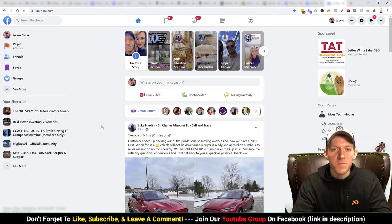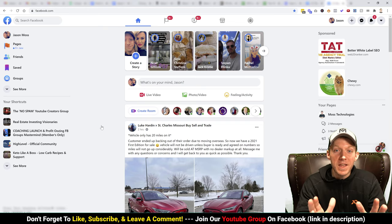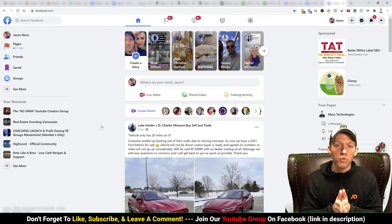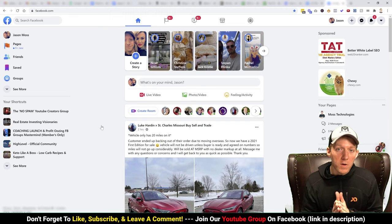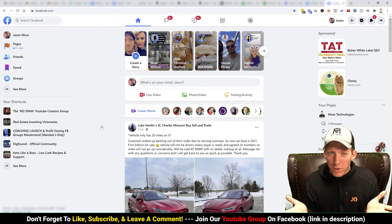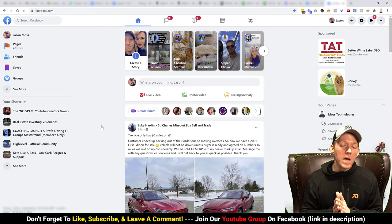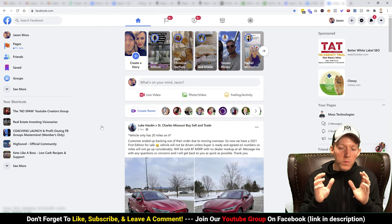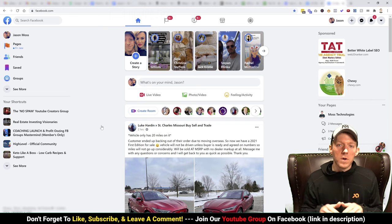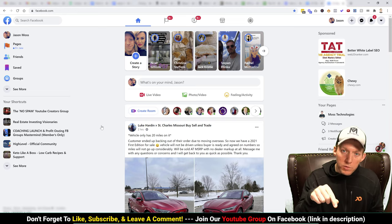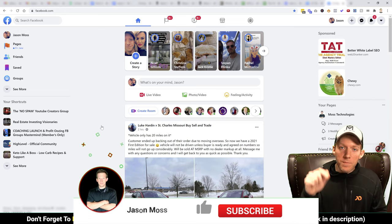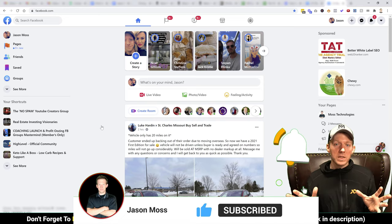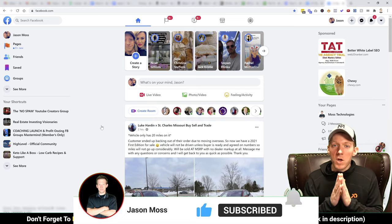Hey everybody, Jason Moss here. In today's video I'm going to show you how to create a Facebook group. It's not very hard but it is a little daunting if you don't know what you're doing, so I will help you get everything set up and squared away. Before we do that, please consider subscribing and smash that like button — I do videos like this all the time.